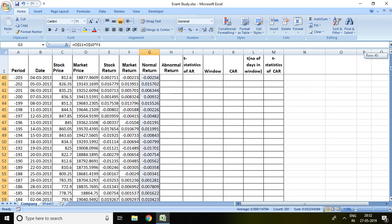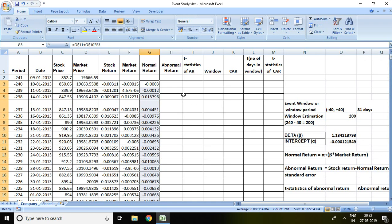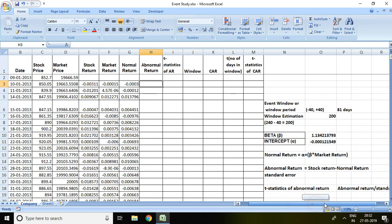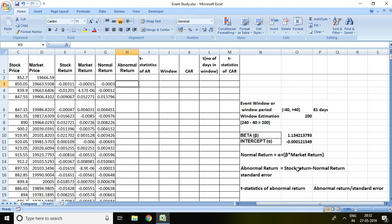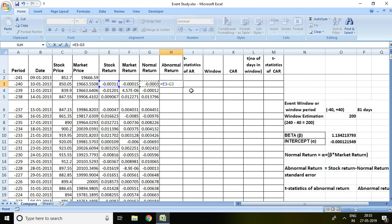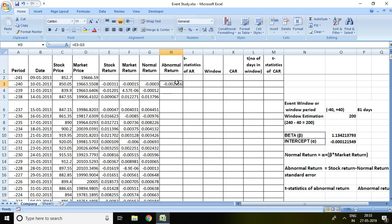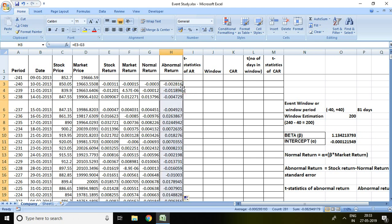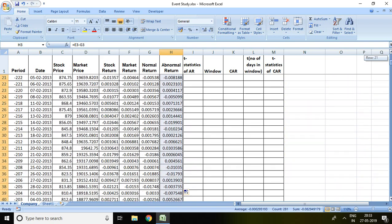After that I can calculate abnormal return. The formula of abnormal return is stock return minus normal return. So I write here equal to stock return minus normal return and then enter. After this I simply press double click. Now we have abnormal return in all the periods.